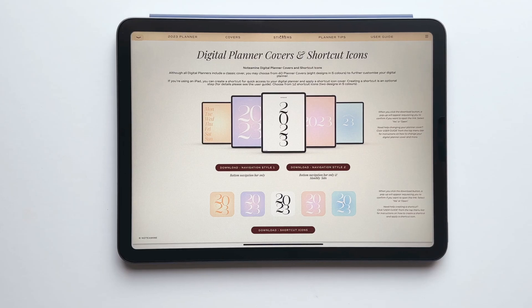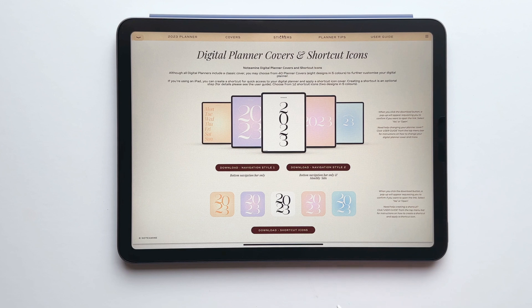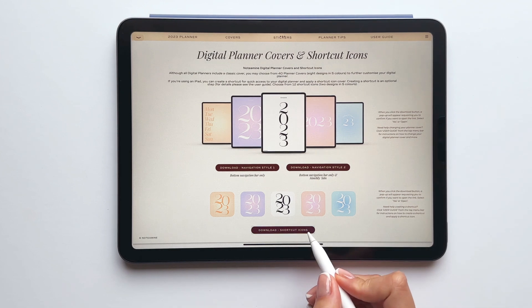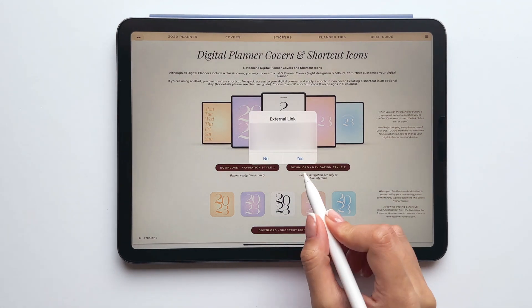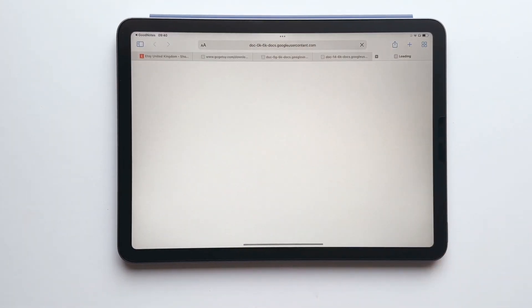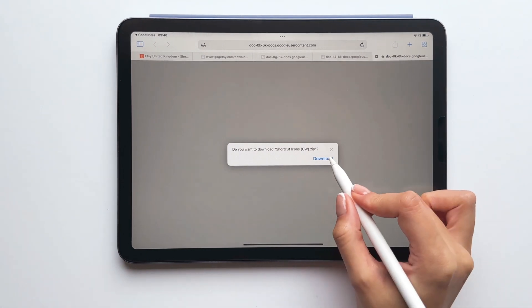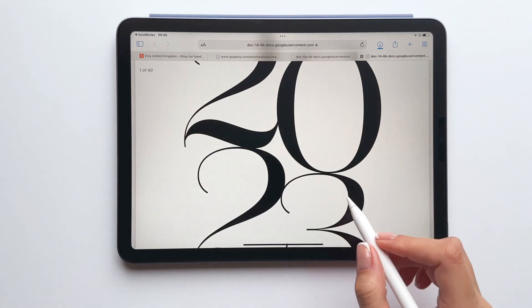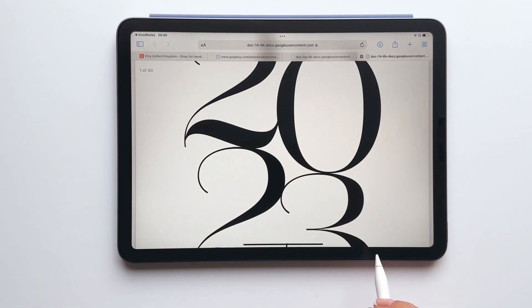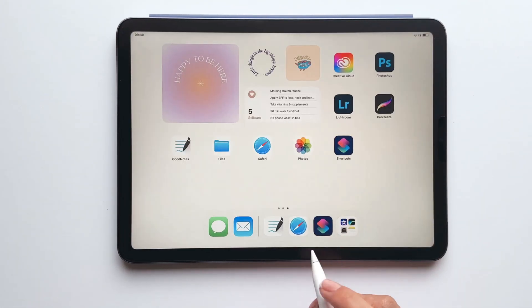This year I also created matching shortcut icon covers for anyone that wants to create a shortcut to their digital planner. To get started, tap download and once the zipped file has fully downloaded, it's going to automatically save within the downloads folder of the files app on your iPad.